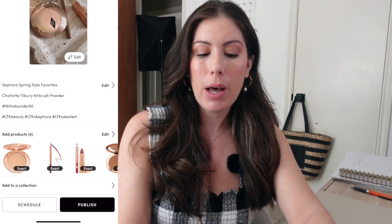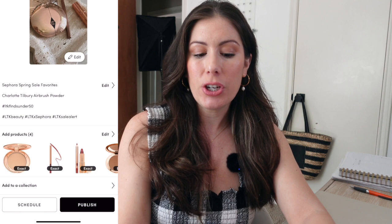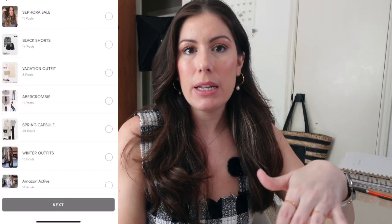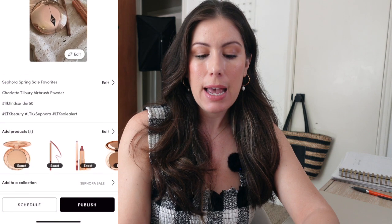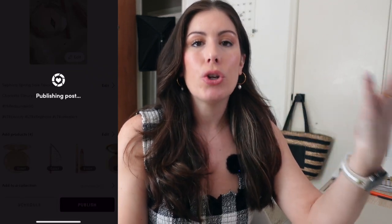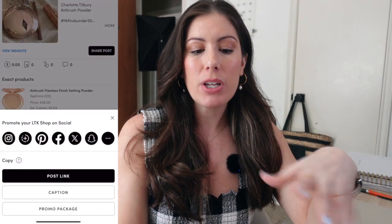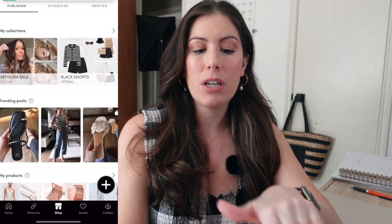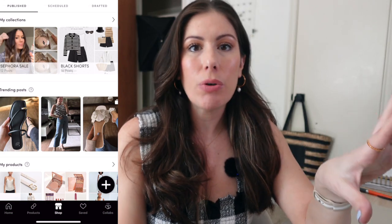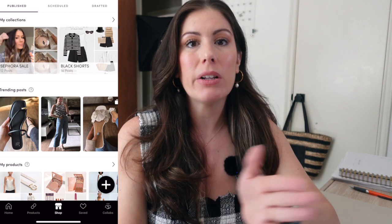You have all of your products on the bottom, and in this section you can add it to collections — you can add a new one or populate it into an existing collection. In this case I have one here for the Sephora sale, so I'm going to click that and click next, then I'm going to publish. That is going to publish my post to my storefront. If you are posting a picture, as soon as it tells you it's finished, it's posted. If you're doing a video, you'll see on the top that it's loading — you want to keep your LTK creator app open until it's finished loading and actually posts, because if you close it before it's fully uploaded, you're probably going to get an error message.